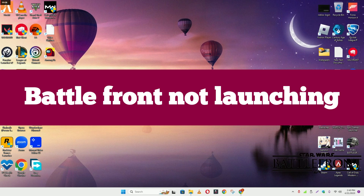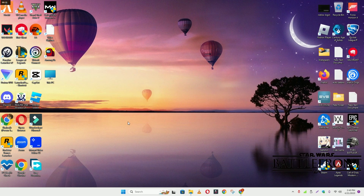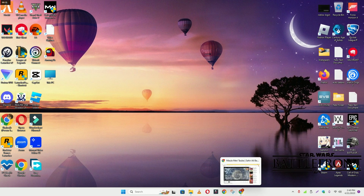Hello guys, welcome back to another video. In this video I will show you how to fix Battlefront 2 launching or opening problem on your Windows 11 or Windows 10.